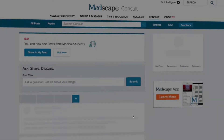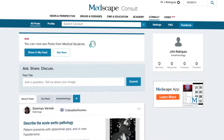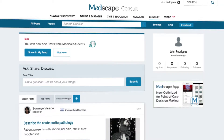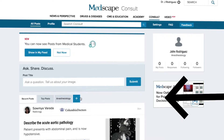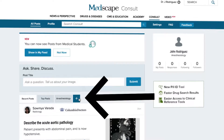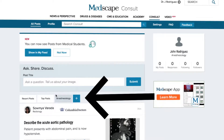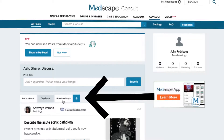Personalizing your feed is very simple. Just drag your cursor down past the Search bar, past the Submit bar, and over to the three adjacent tabs. From left to right, the tabs read Recent Posts, Top Posts, and the third tab should be your own specialty — either emergency medicine, general surgery, etc.